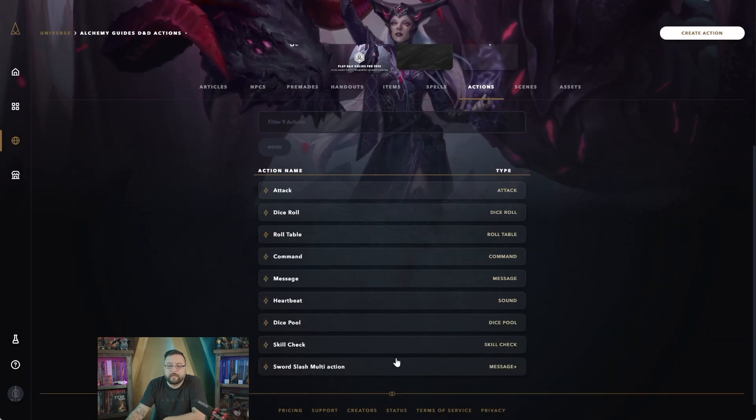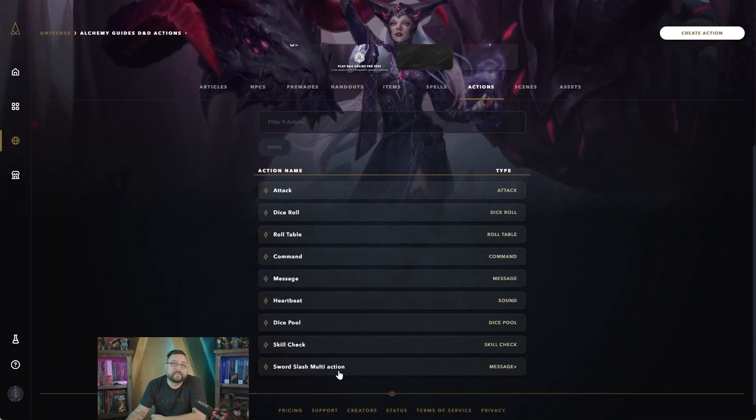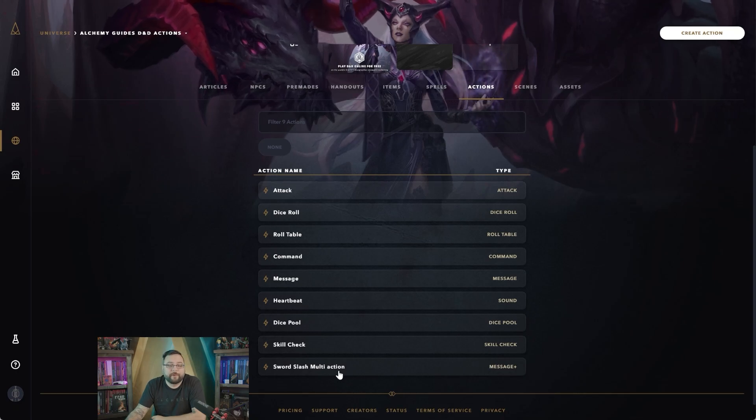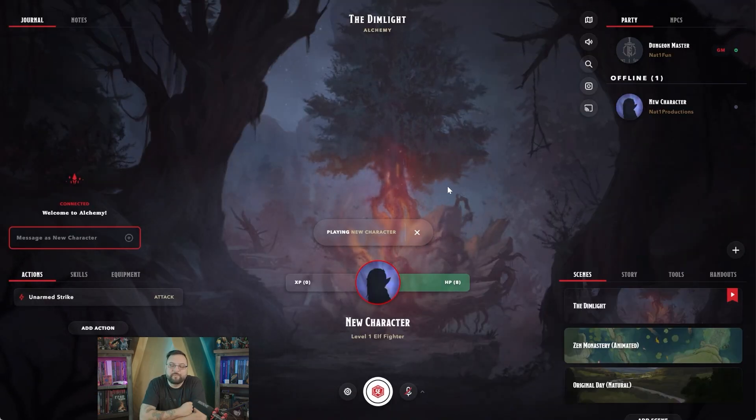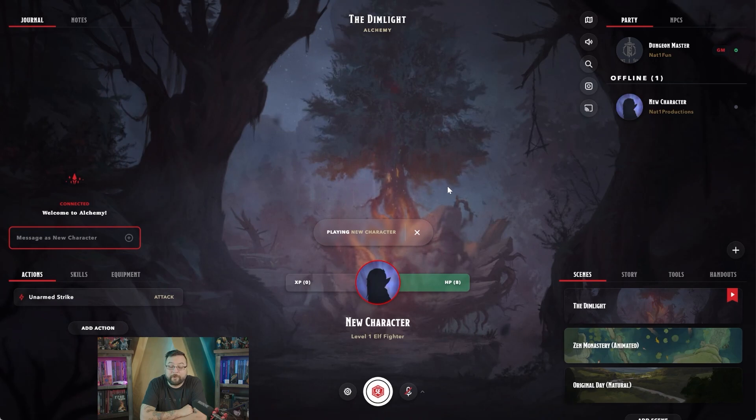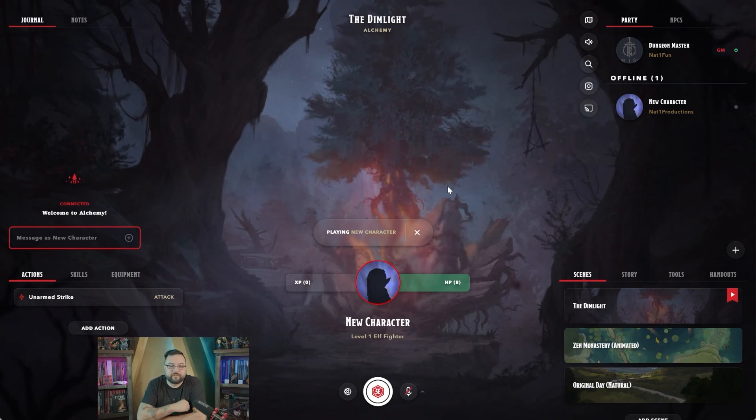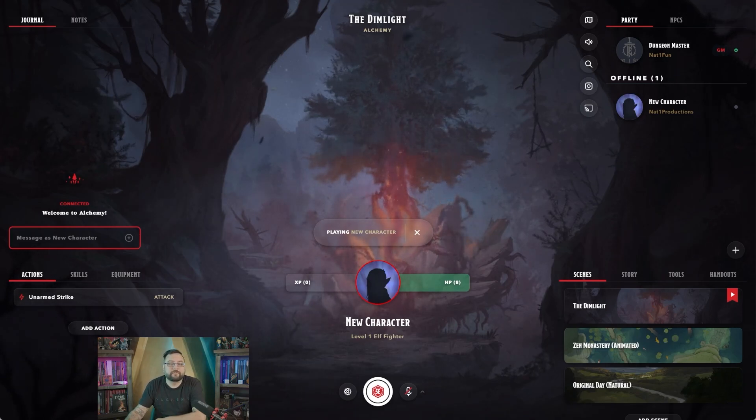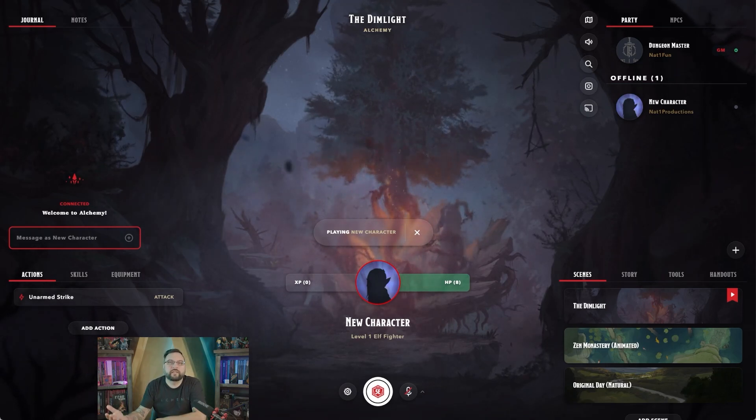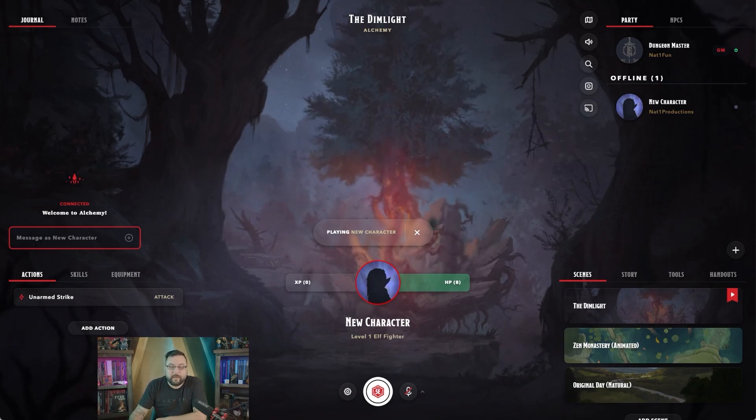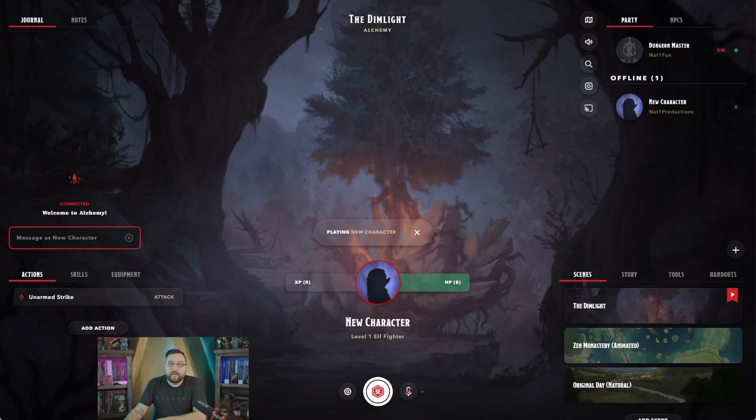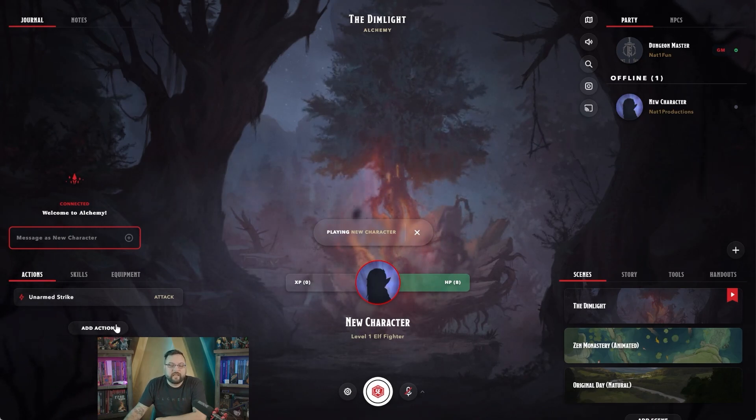All right, so now that we're actually in game and we have our character here open, you can either have your player add this or you can add this yourself. You'll see here on the bottom left that it's not automatically added to characters like player characters because we didn't have that option set inside of our custom universe. But now that we know that our custom universe is activated here, we can add this as an action.